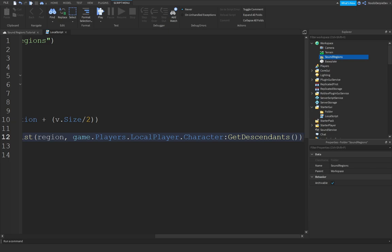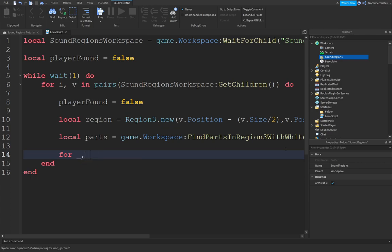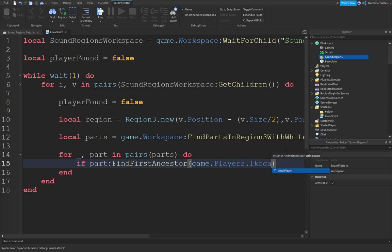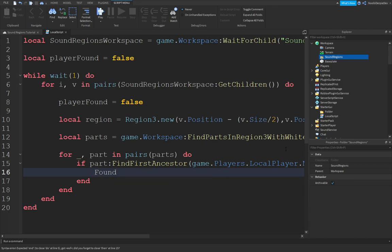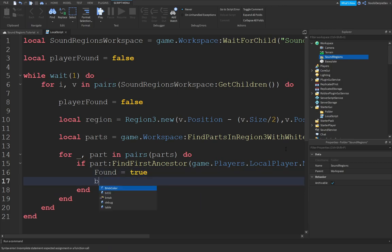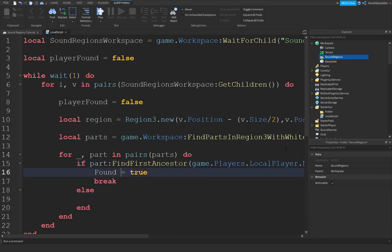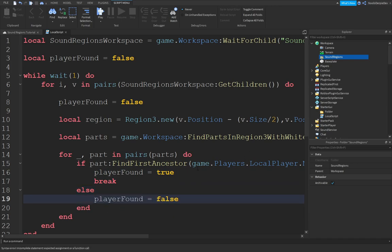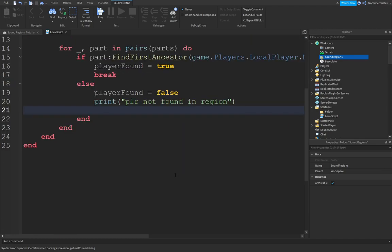And now we're just going to do something non-hard. You can do for underscore the parts in pairs. Parts do. If part, colon, find first ancestor, of game.players.localplayer.name. So we're just going to find a player. Then we're going to do player found equals true. Break. And else player found equals false. And player found equals false. And I meant true over here. I'm sorry. And then just player not found in region.